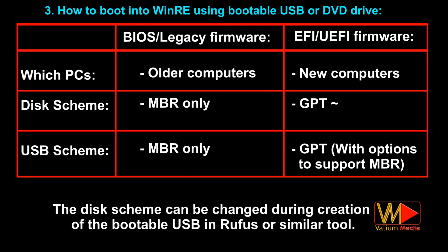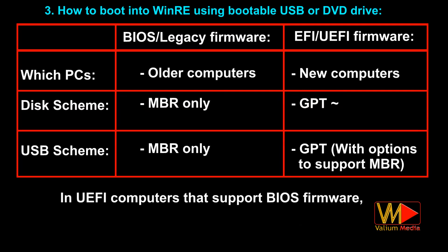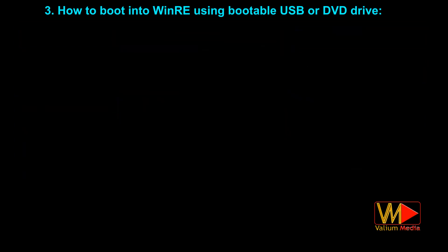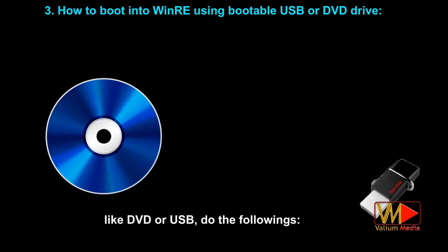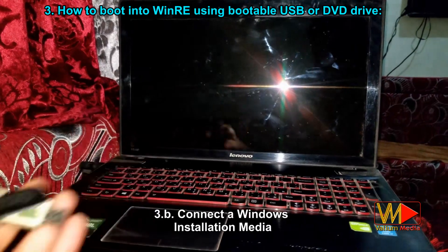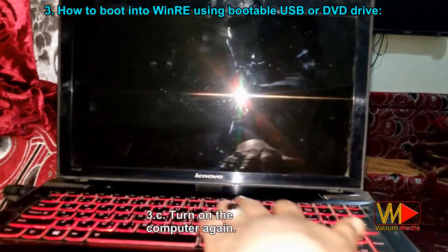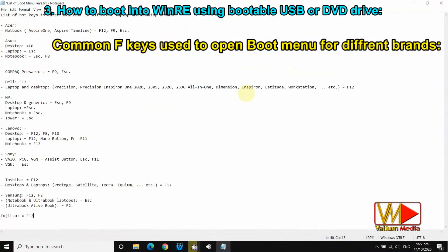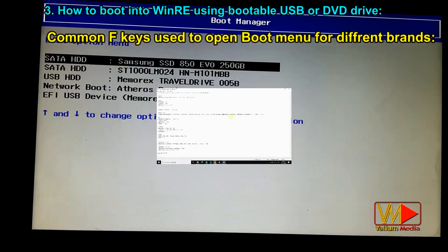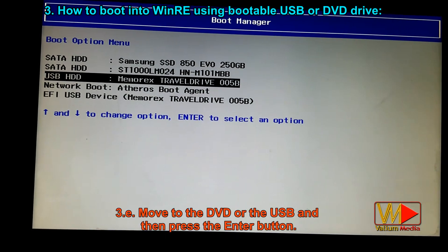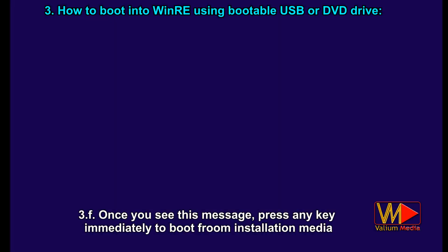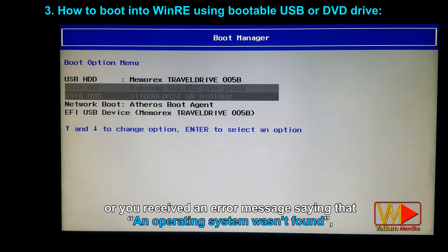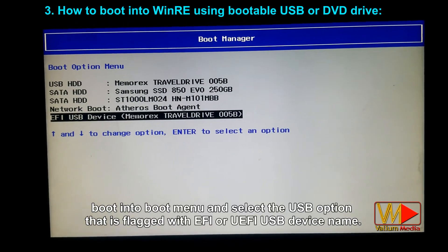The disk scheme can be changed during creation of the bootable USB in Rufus or a similar tool. In UEFI computers that support BIOS firmware, you can change the boot mode to legacy support to boot from an MBR disk. To open the recovery environment from Windows installation media, do the following: turn off the computer, connect the Windows installation media, turn on the computer, and when you see the manufacturer logo press F12 or another key to enter boot options. Move to the DVD or USB and press Enter. When you see the message, press any key immediately to boot from the installation media. If it fails or you get an error saying no OS was found, select the USB option flagged with EFI or UEFI in the boot menu.